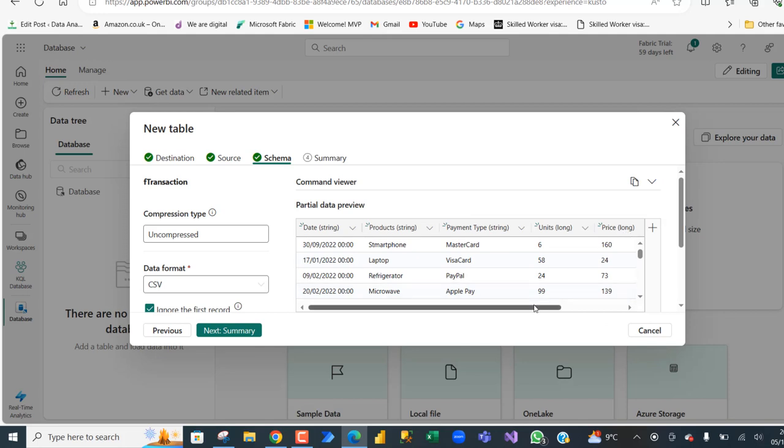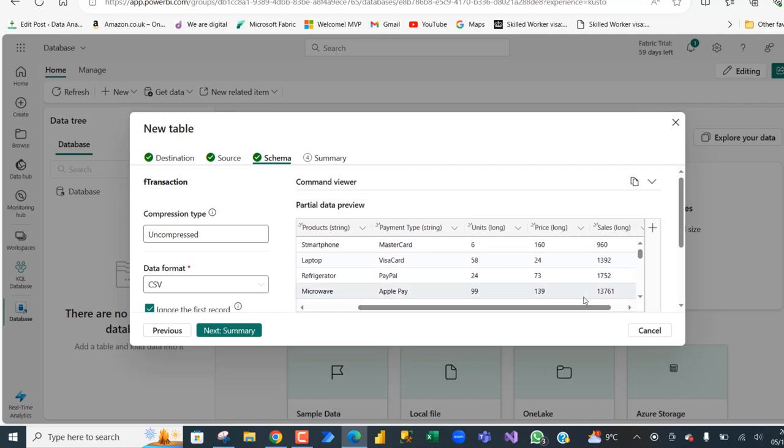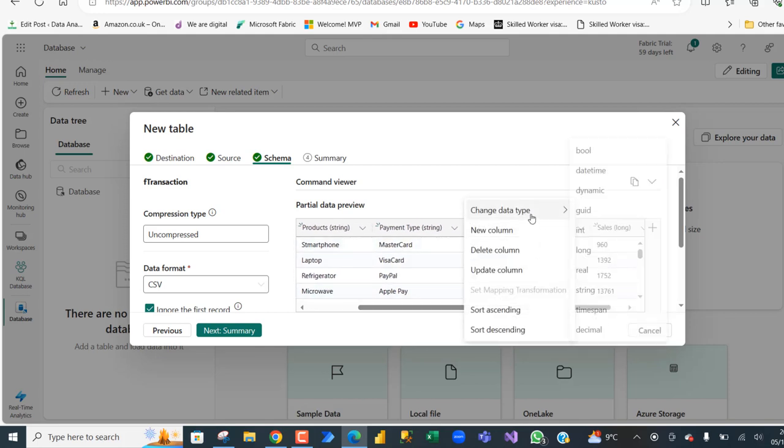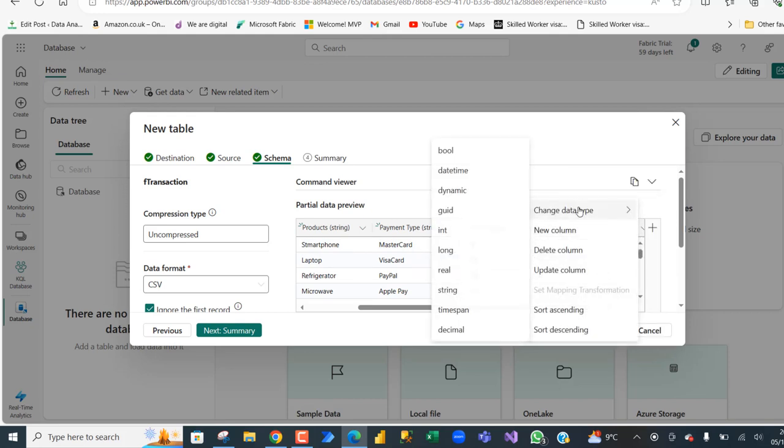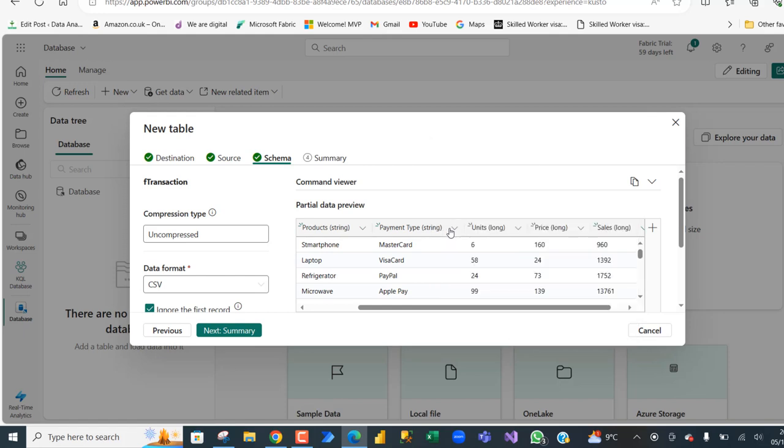I'm going to do the same thing for the price. Click on this dropdown, choose change data type, I'm going to choose integer. For the sales, I'm going to click on this dropdown, change data type, int. You're not going to see the name as int, it's going to show as long but it has been changed based on my personal discovery.